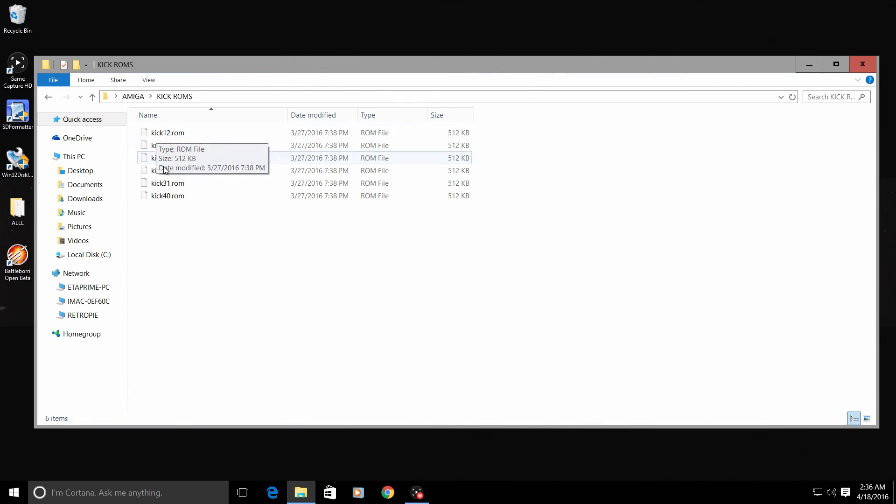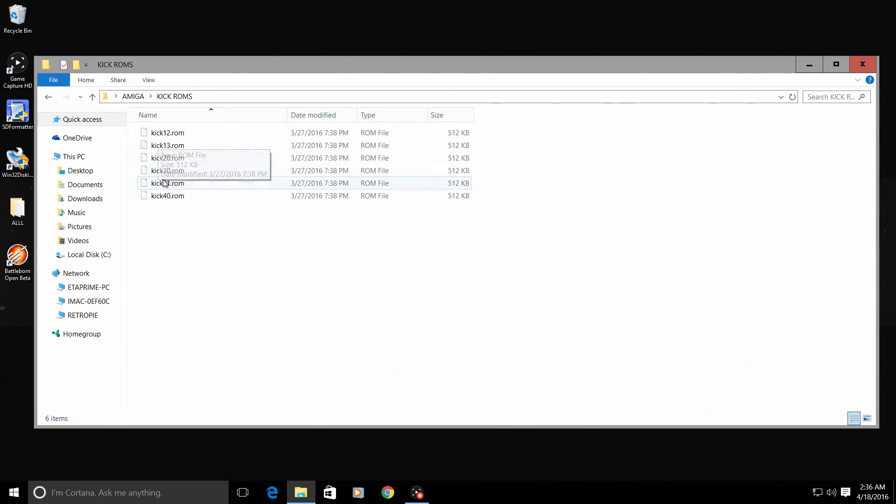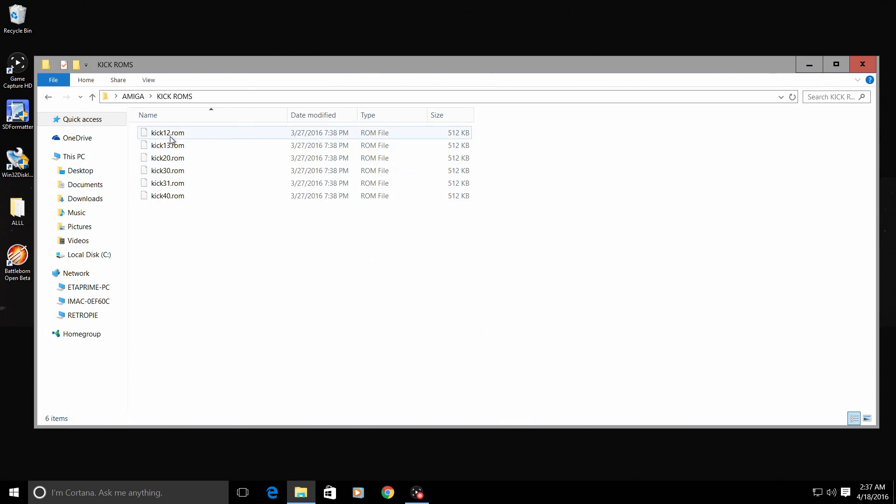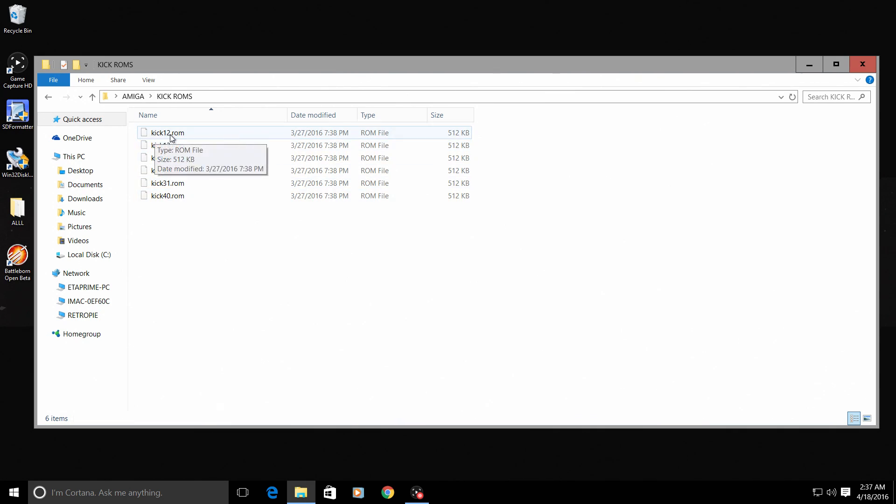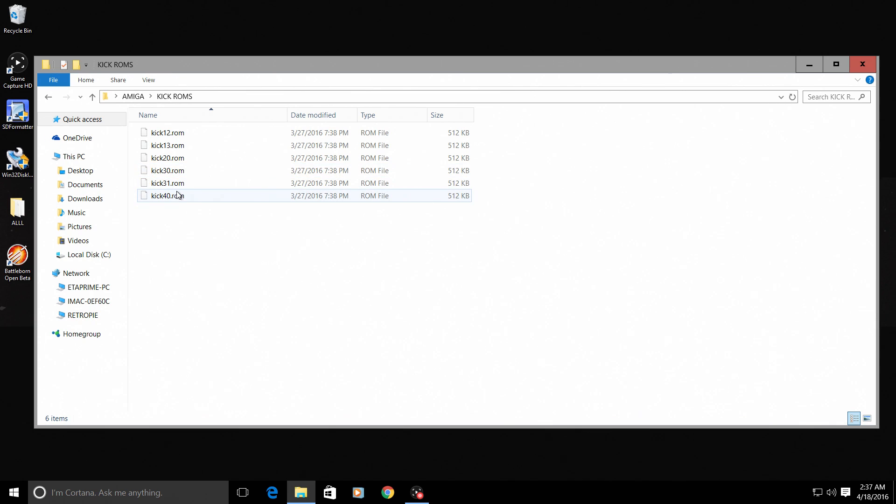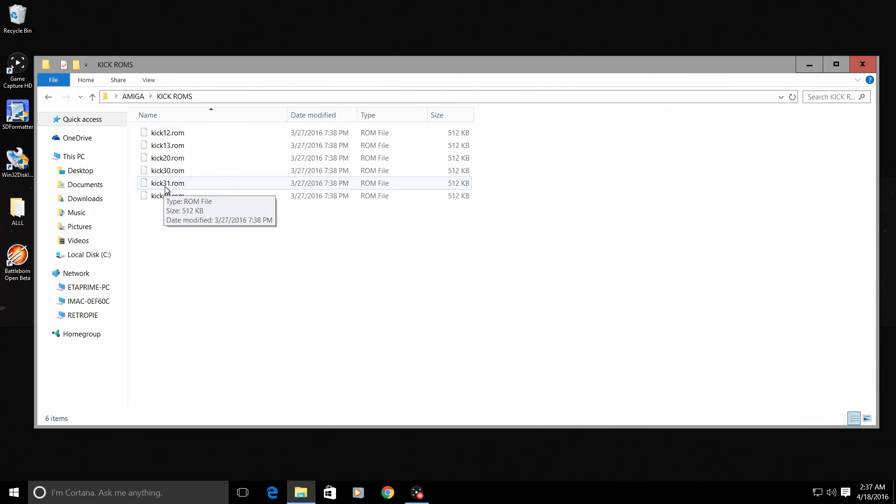When you get these, you need to rename them exactly like this: kick12.rom, kick13.rom, kick20.rom. When you get them they may be named kick ROM 1.2. You need to rename them just like this. This is very important - the Amiga UAE4All will not read them unless they are named just like this.